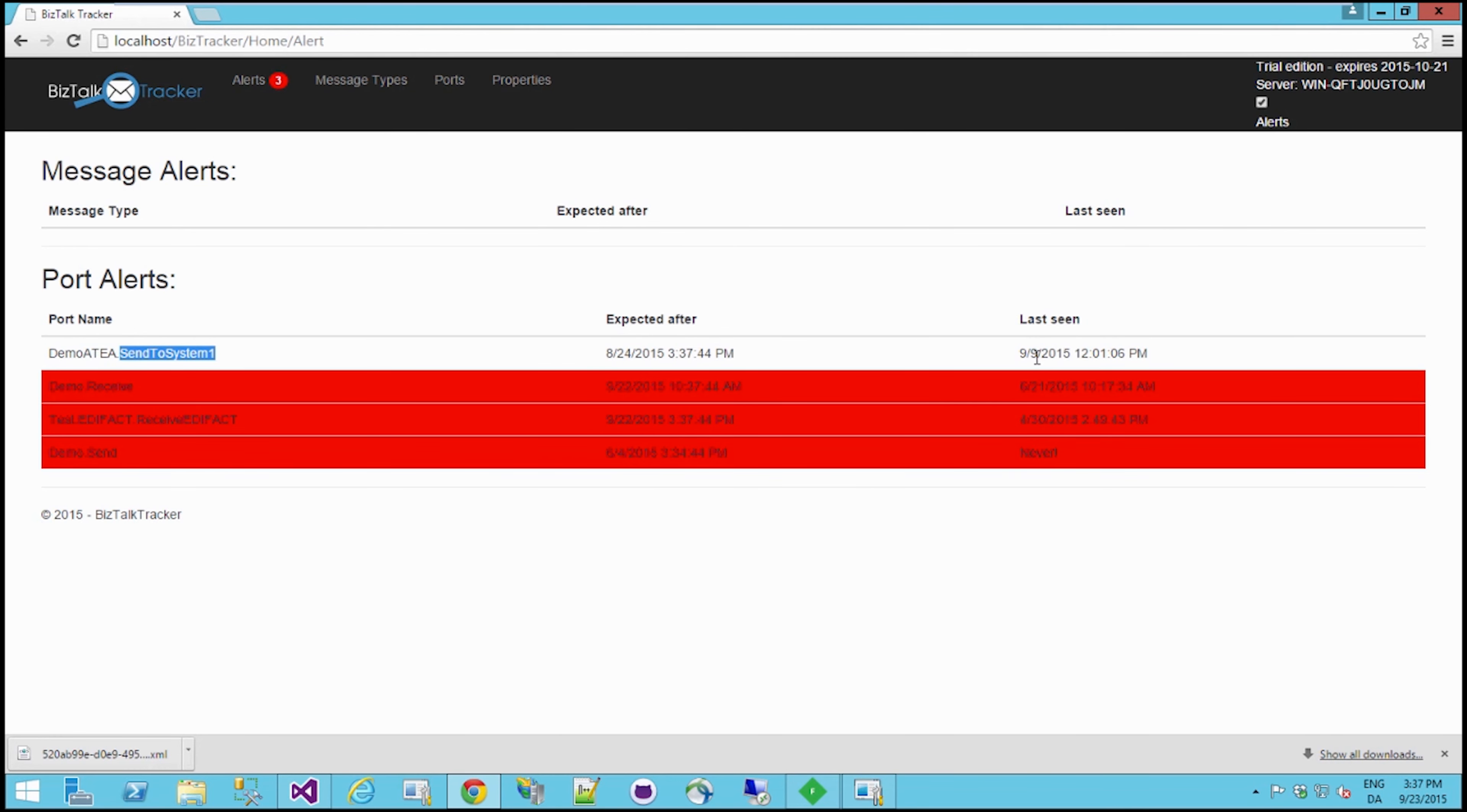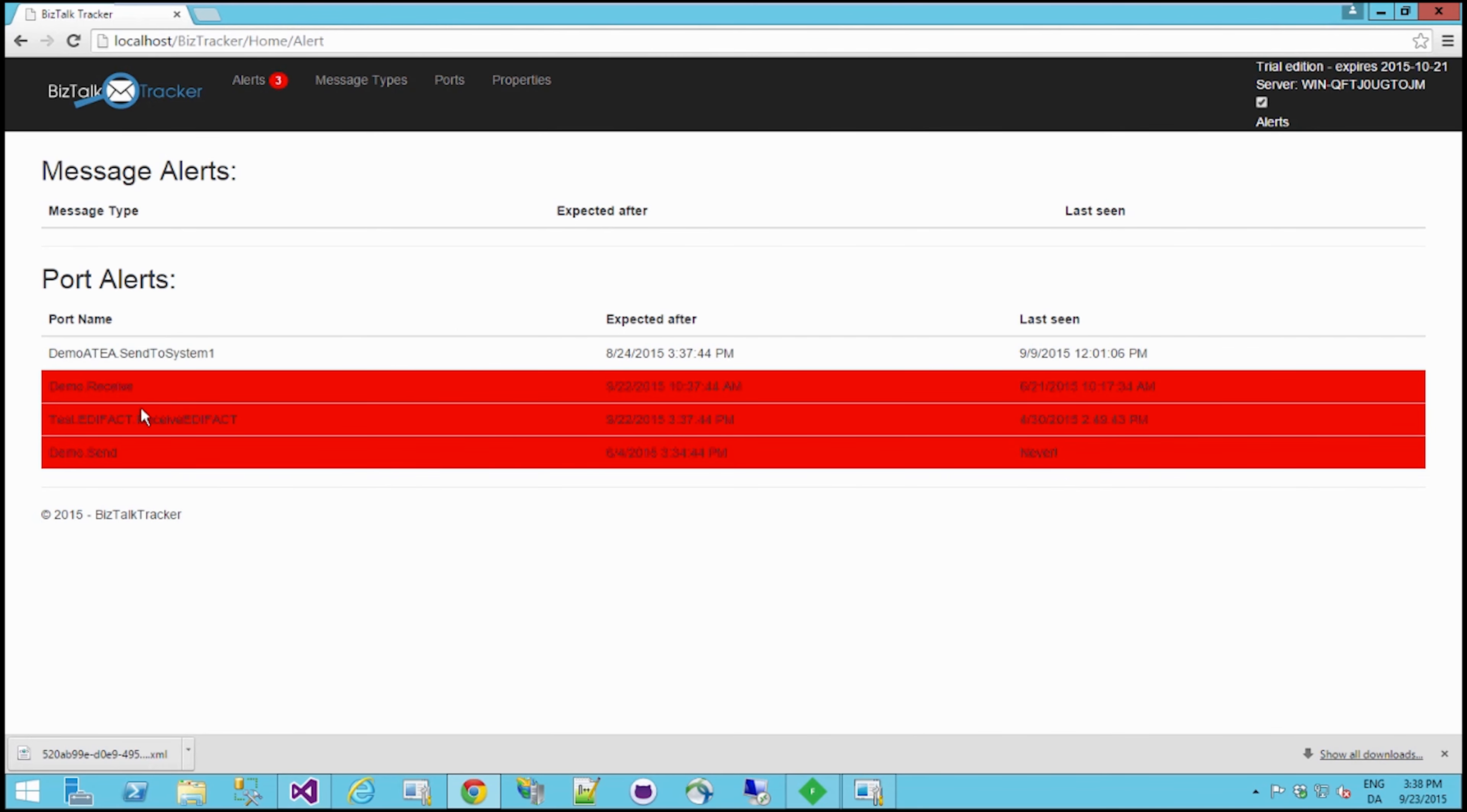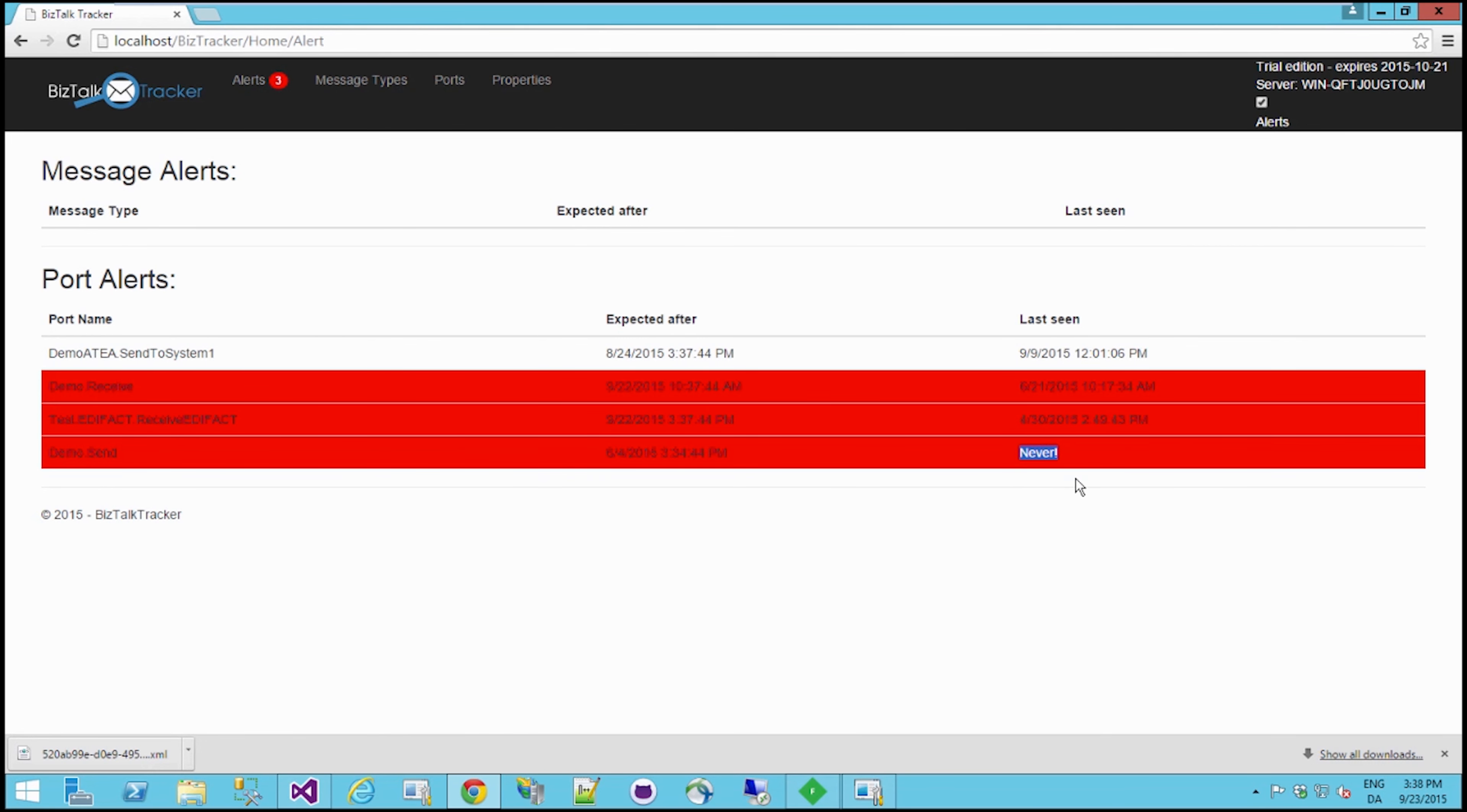And the same for this and this. And you can actually see the last of the sender, the last three of these send ports, actually do throw an alert right now. This Demo Send BizTalk Tracker never actually received any messages from, and the other two are too late. We haven't seen anything since April here, and we expected something like today. So this is an alert I've set up that we need something each hour or something similar.